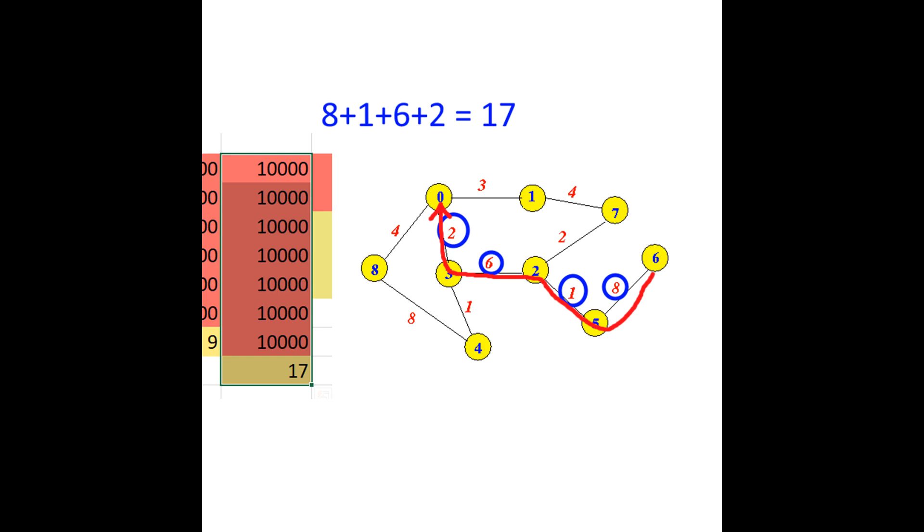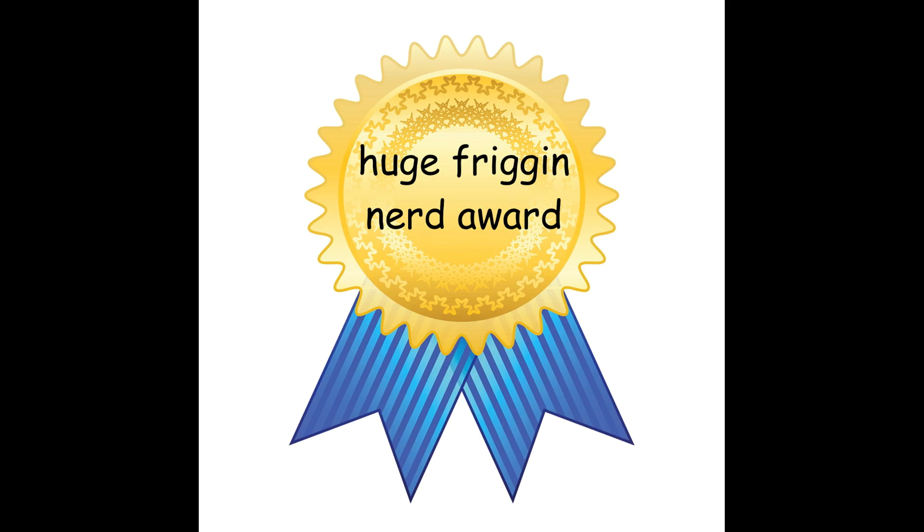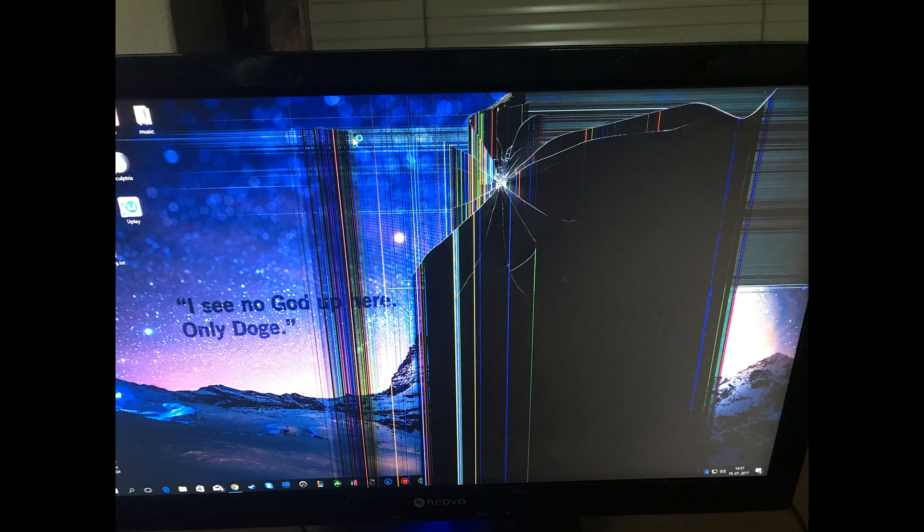Now I can truthfully say that I have just implemented Dijkstra's algorithm in Microsoft Excel. Thank you for watching, and click that subscribe button to see more programming in Excel.